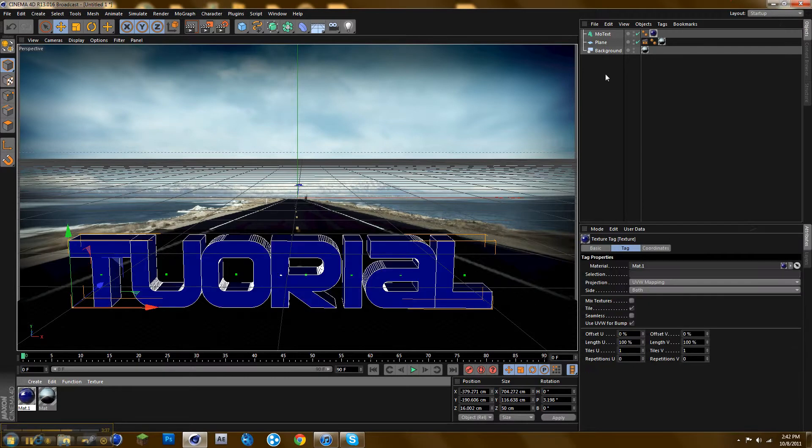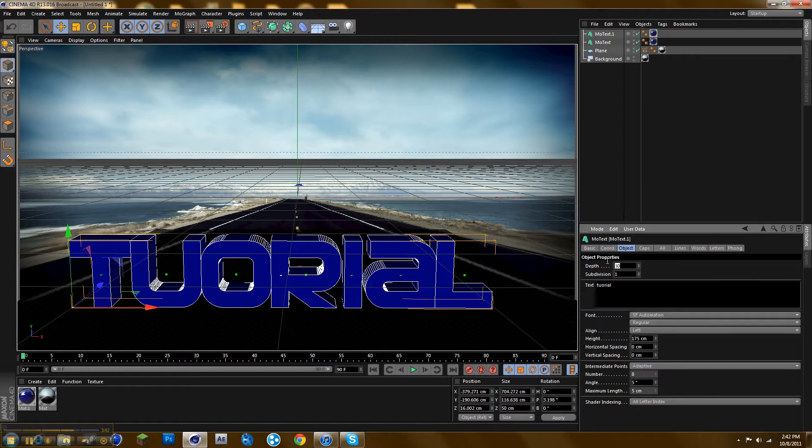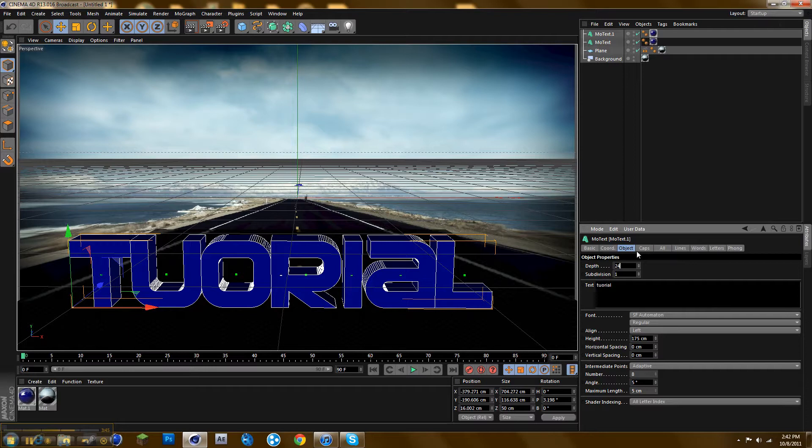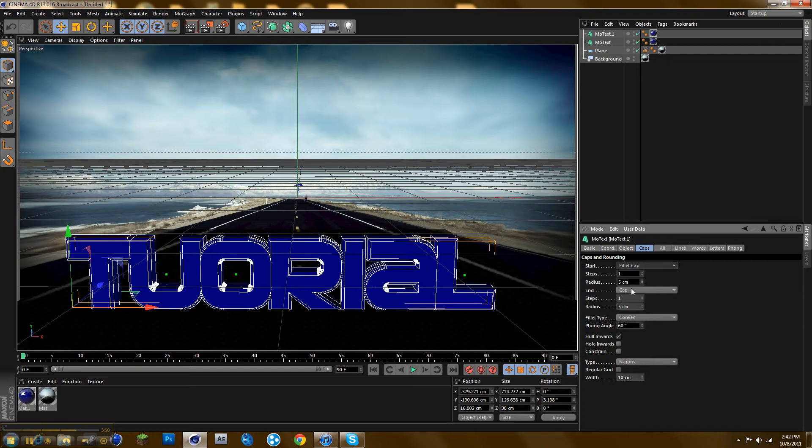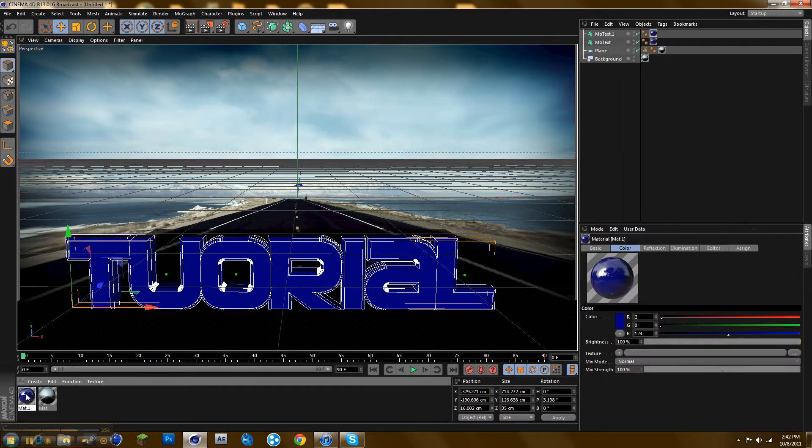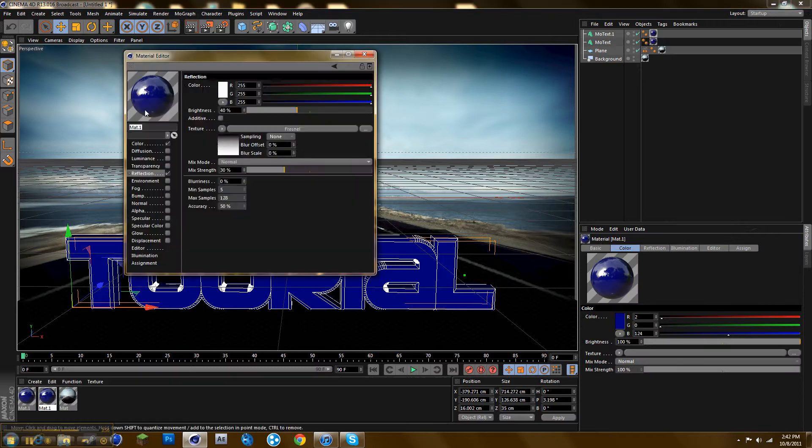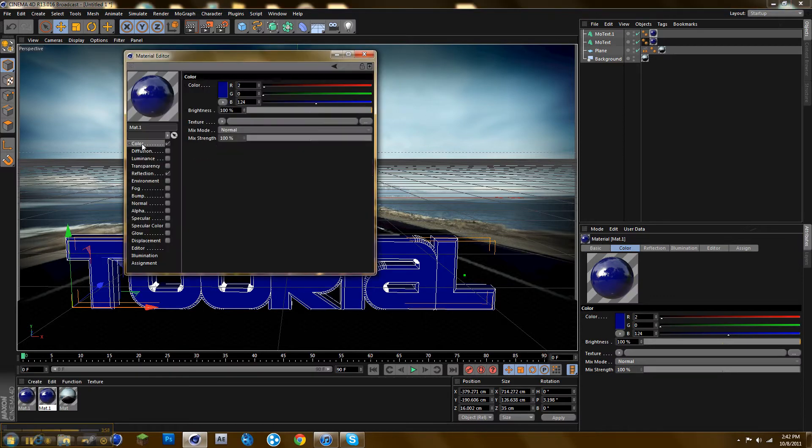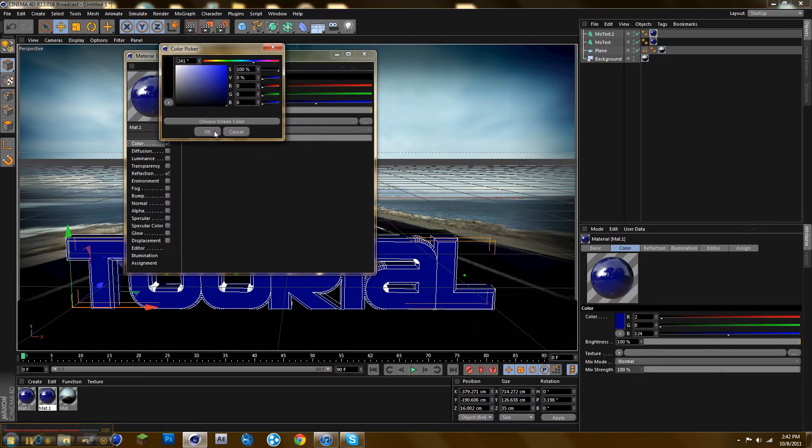Now Control+C, Control+V, that'll copy the text. Put 25 on it and put caps to fillet cap. Then copy the material and change it to black, or whatever color you like.